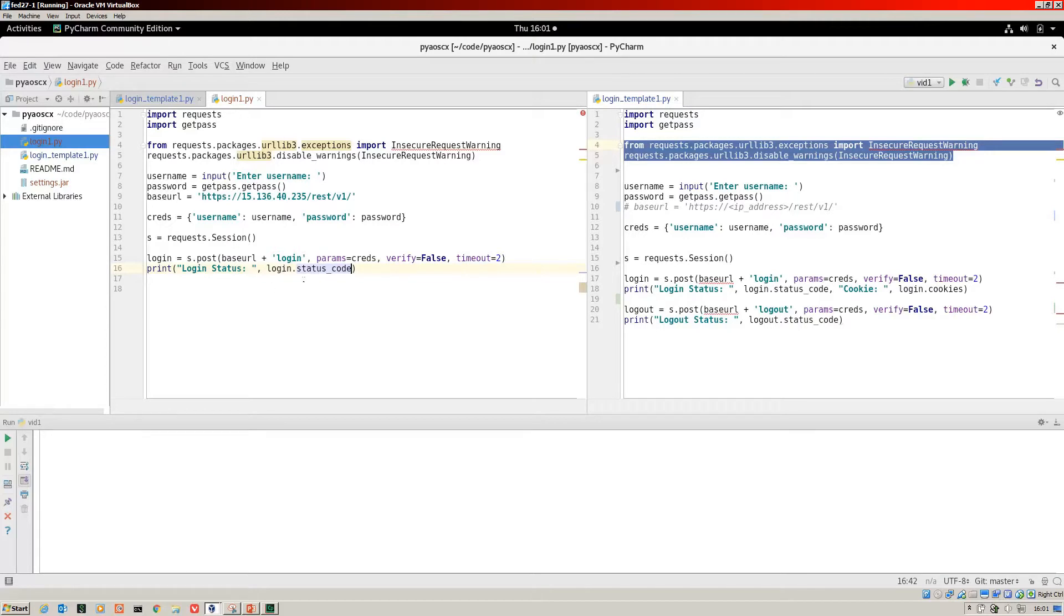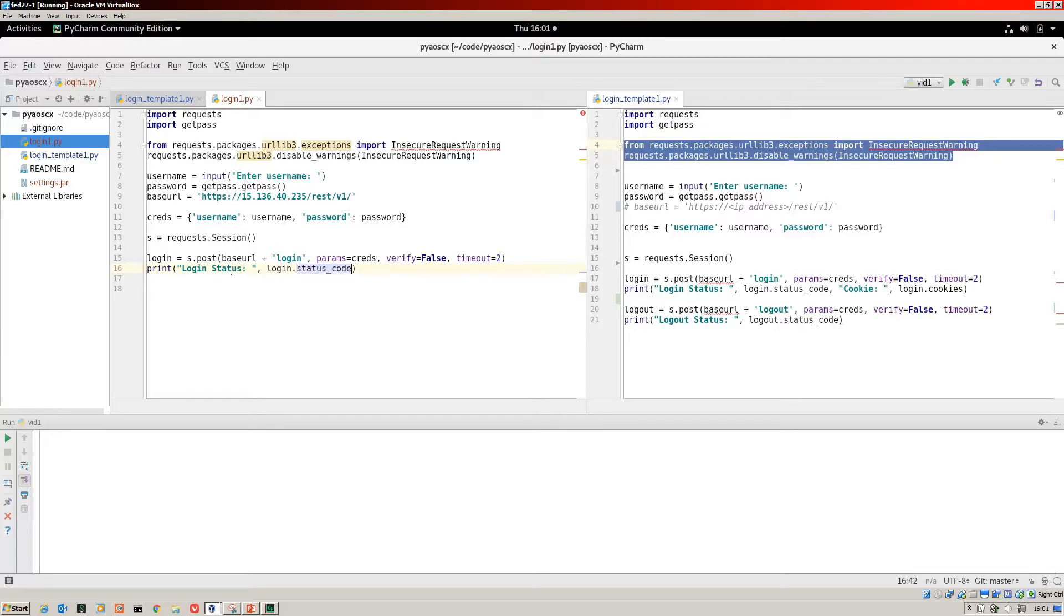We can call that later on to display information such as the status code for us. One of the things you should note is that the login status is just an arbitrary string, but the login status code is an integer.